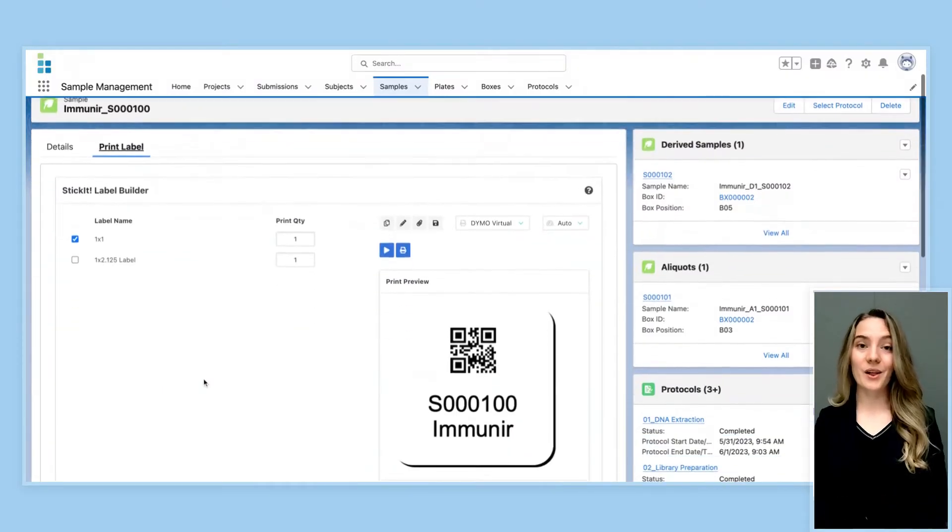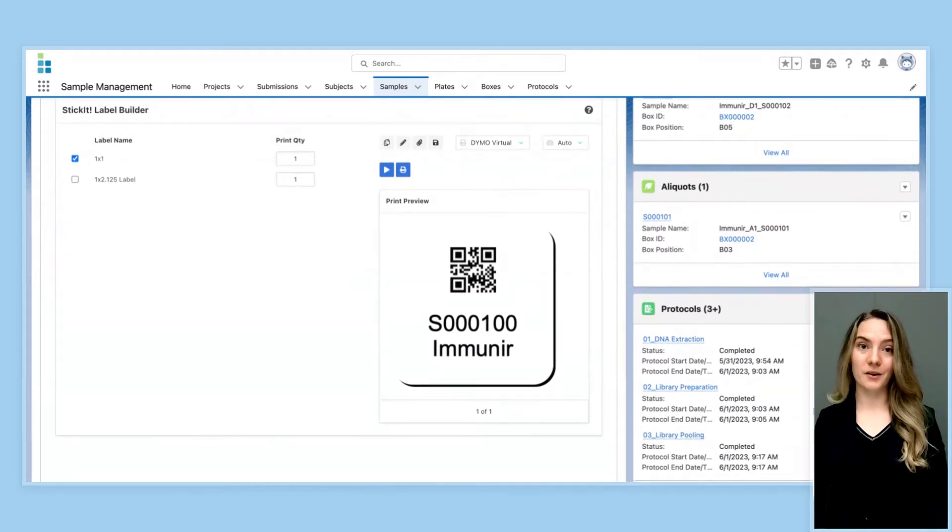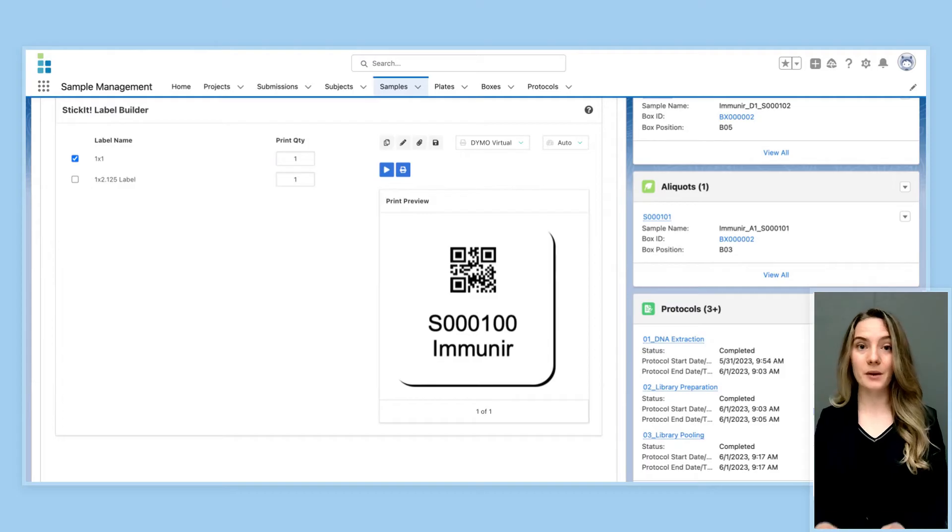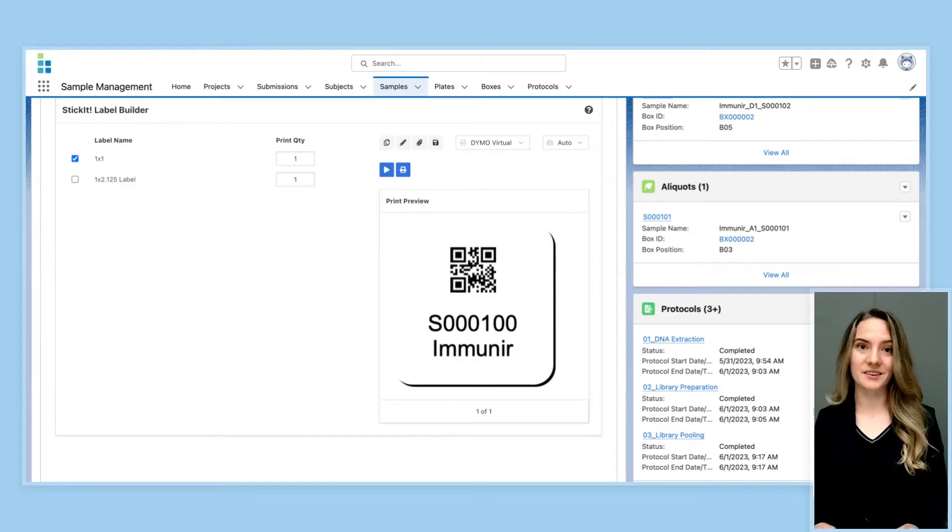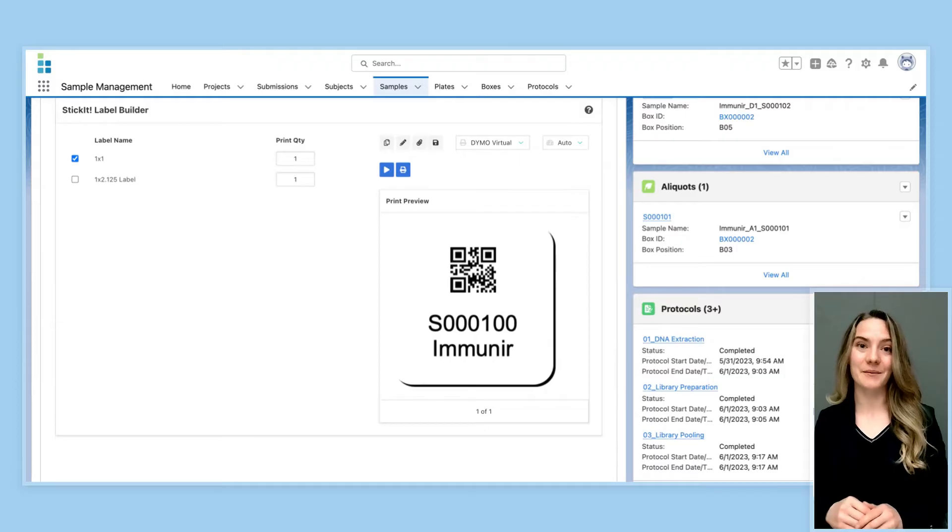For example, Lockbox LIMS has a unique barcoding functionality, and this allows for the automatic generation and printing of scannable barcodes. And these barcodes can be placed on any item within the lab.